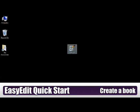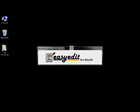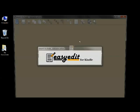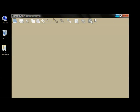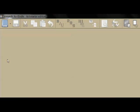This is a quick overview of how to use EasyEdit. We're going to create a new book using the tutorial material provided in your installation of EasyEdit.